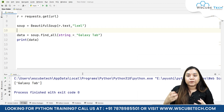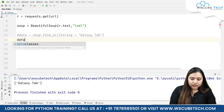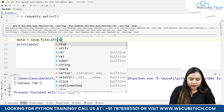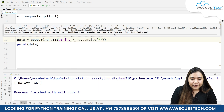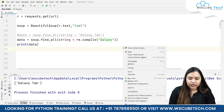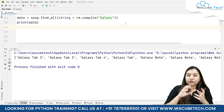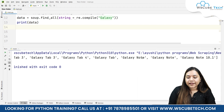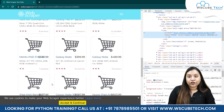Suppose we pass a regular expression instead. I will comment out the previous code and write data equals to soup.find_all, with string equals to re.compile, and what we will compile is 'galaxy'. As soon as I run it, we will get all tabs — every entry on the page wherever 'galaxy' is written — so galaxy tab 3, galaxy tab 4, galaxy tab, galaxy note, galaxy note 10.1. This is how we can get data with the help of regular expressions.